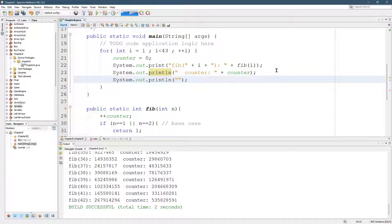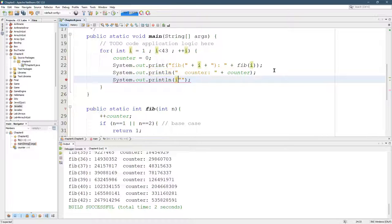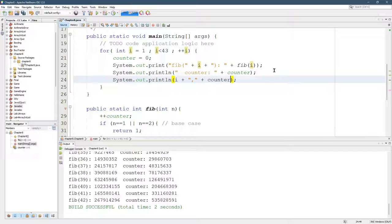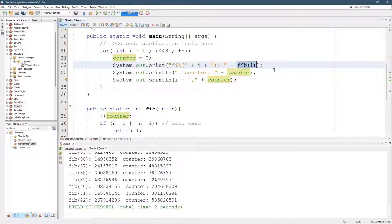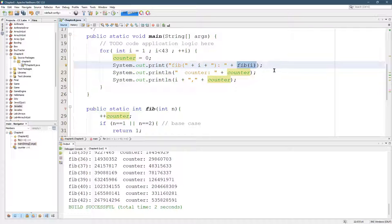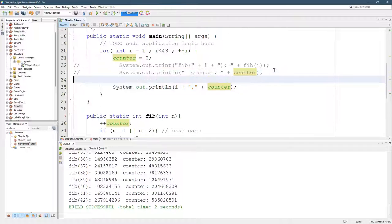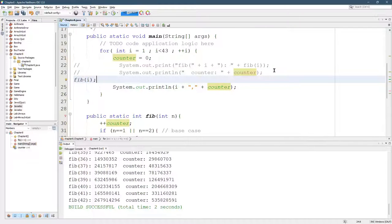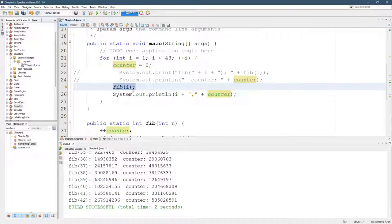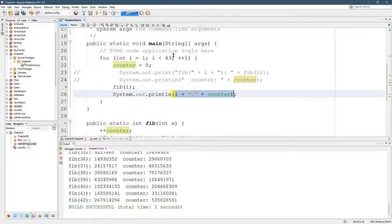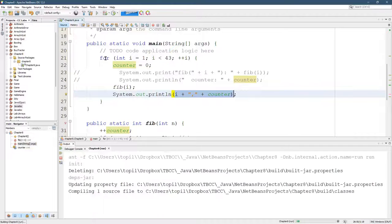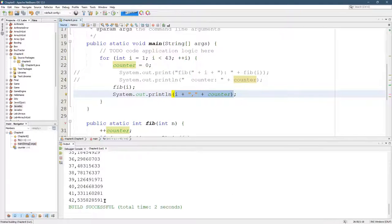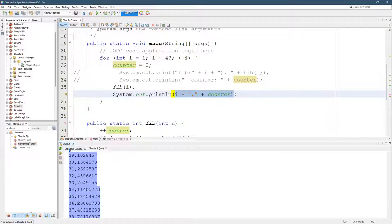So I want to print out i, comma, counter. I do need to call Fibonacci, but I don't want to print it out. So I don't want all this stuff printing. So I'm just going to call Fib i right there. So, again, I'm going to call Fibonacci, but I'm not actually going to print out the value. I'm just going to print out i in the counter. And look at that. Beautiful. Two numbers separated by commas.